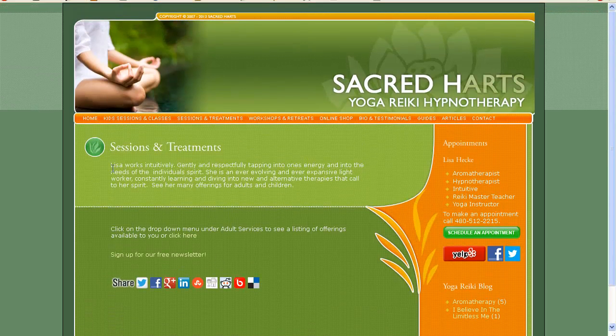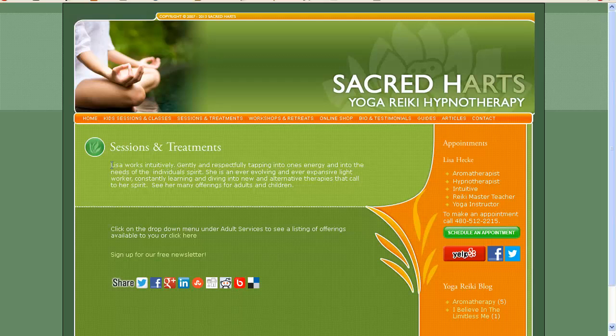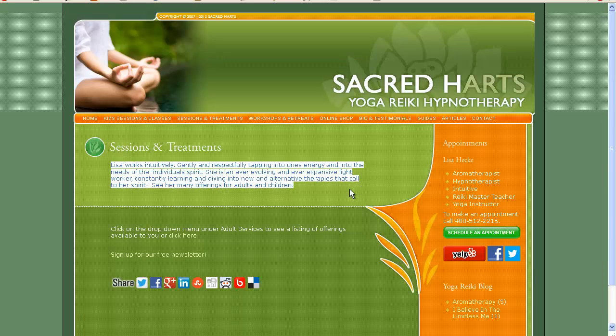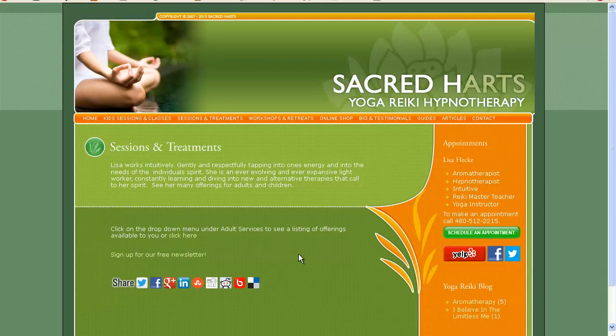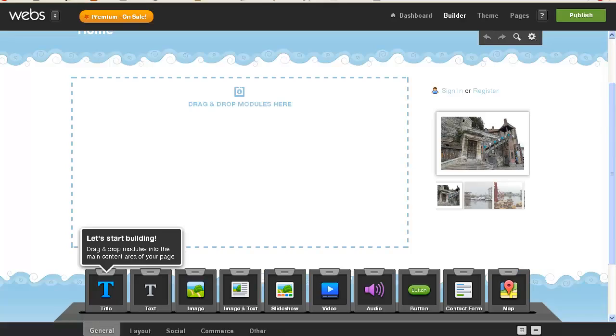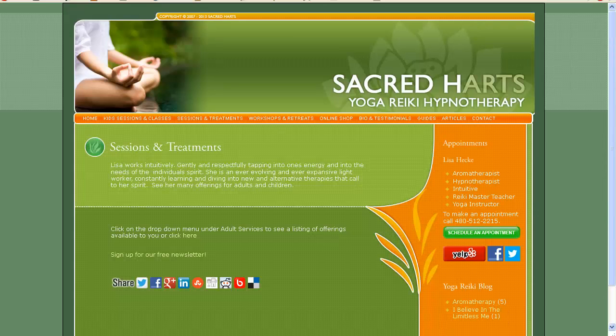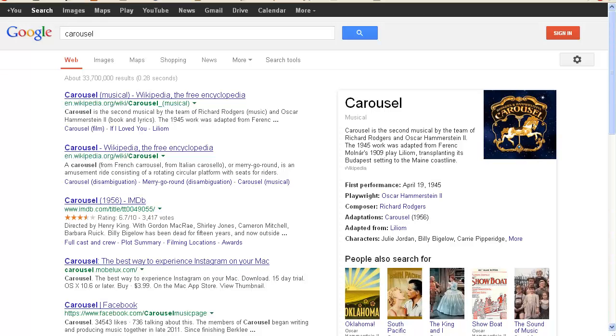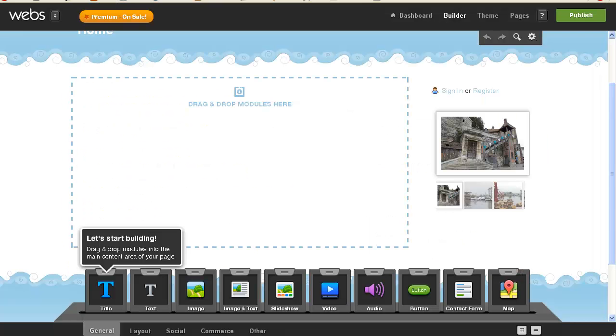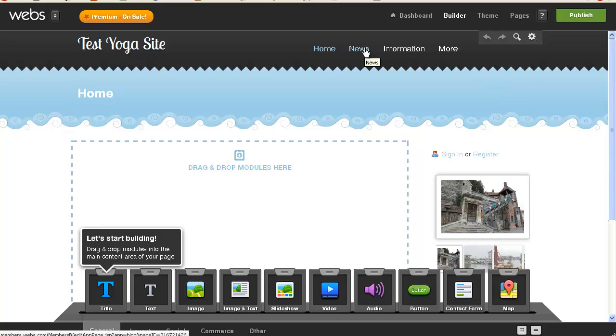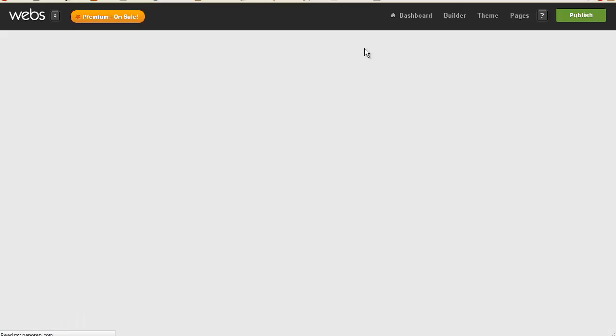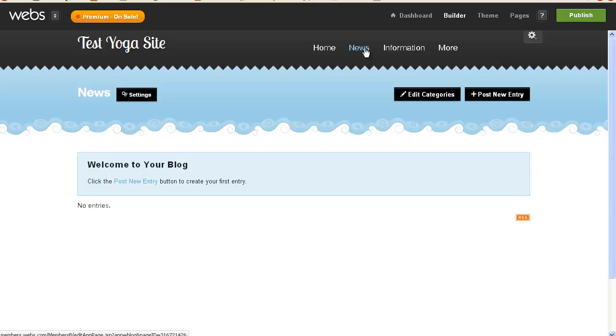So I'm going to take this website and move it to a different window, just so we're not bouncing back and forth, and I am going to start with, home is already here, and then we have the kids sessions and classes, so I'm going to go to this news page and see if I can rename it now. I started this at about the two minute mark.